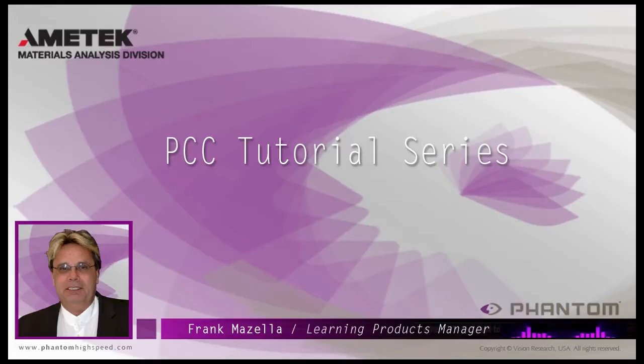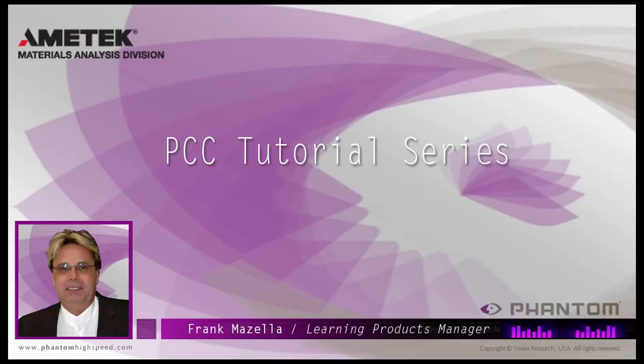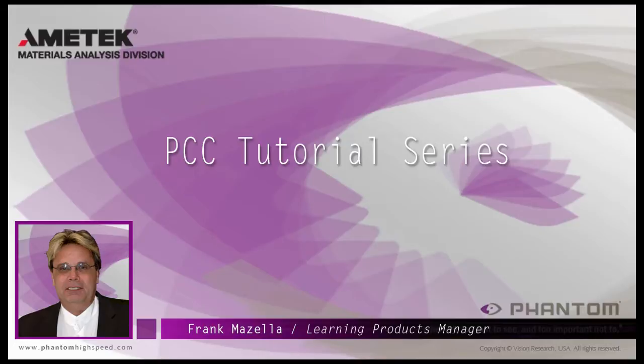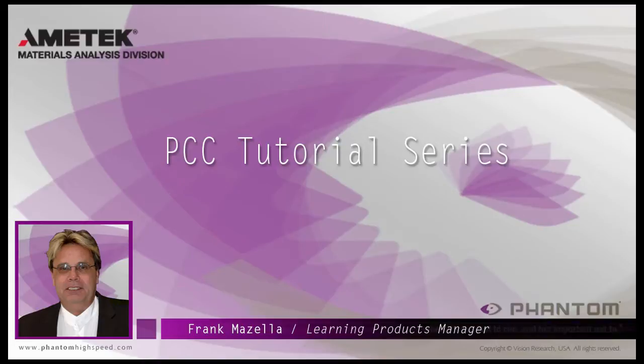Hello, my name is Frank Mazzella. I'm a Learning Products Manager for Vision Research. I'm here to present a series of PCC, Phantom Camera Control software tutorials, intended to show you many of the various features and processes incorporated in PCC.